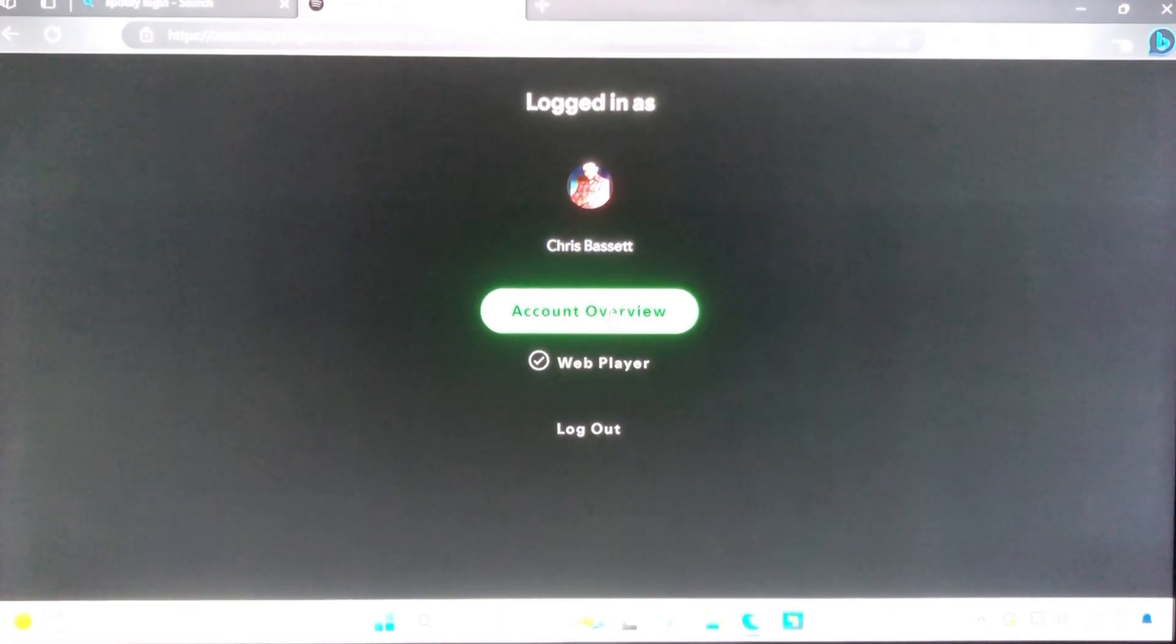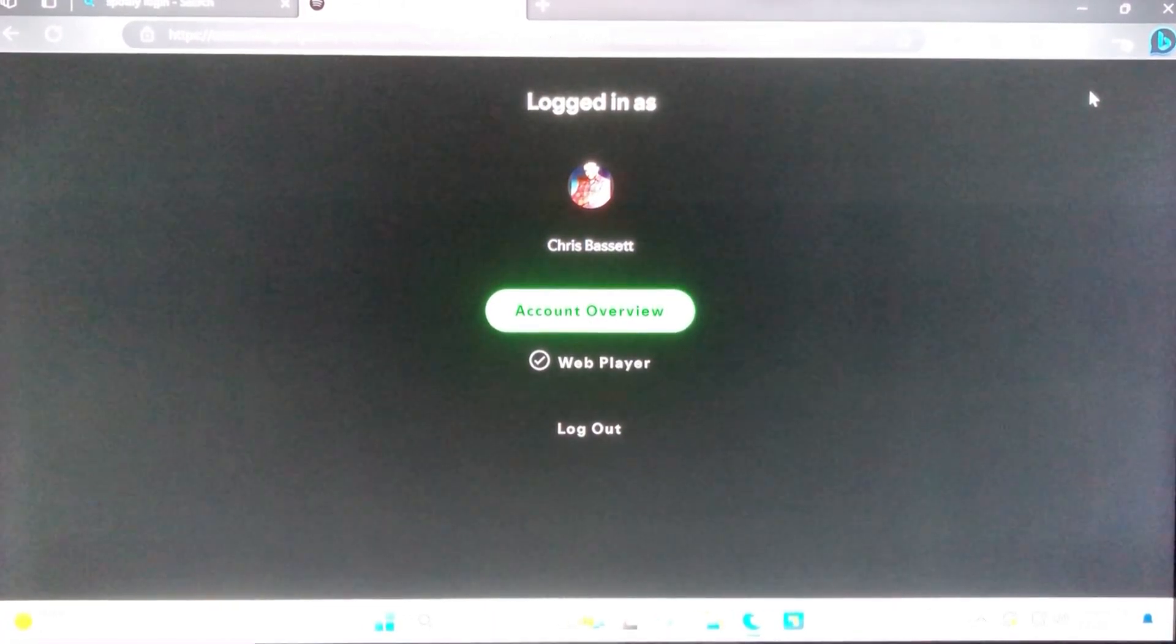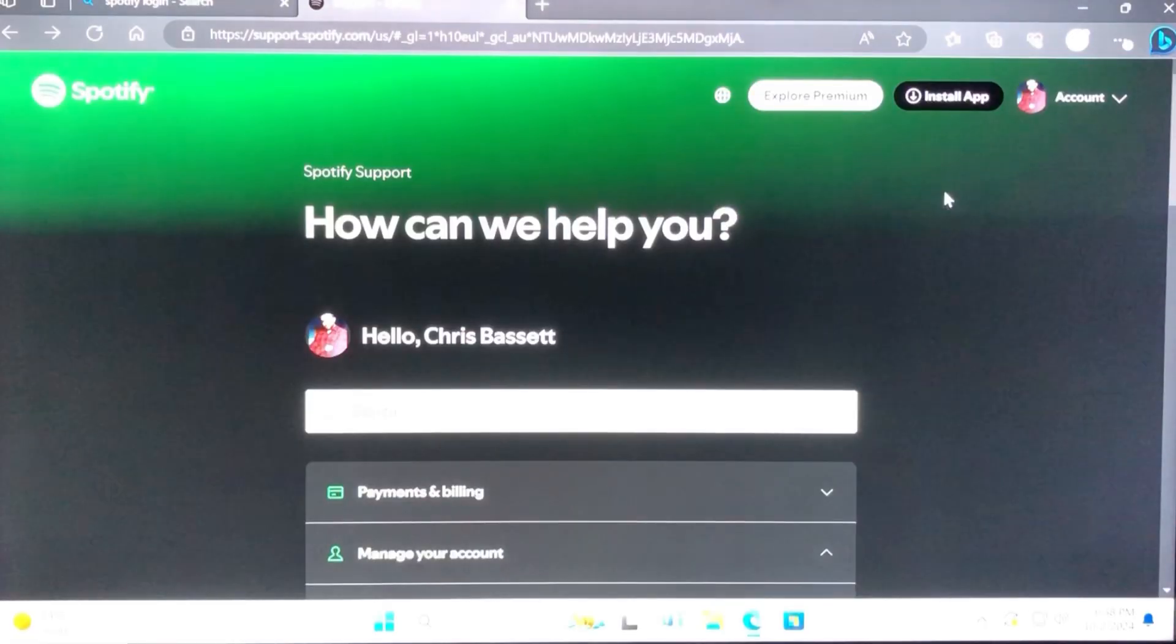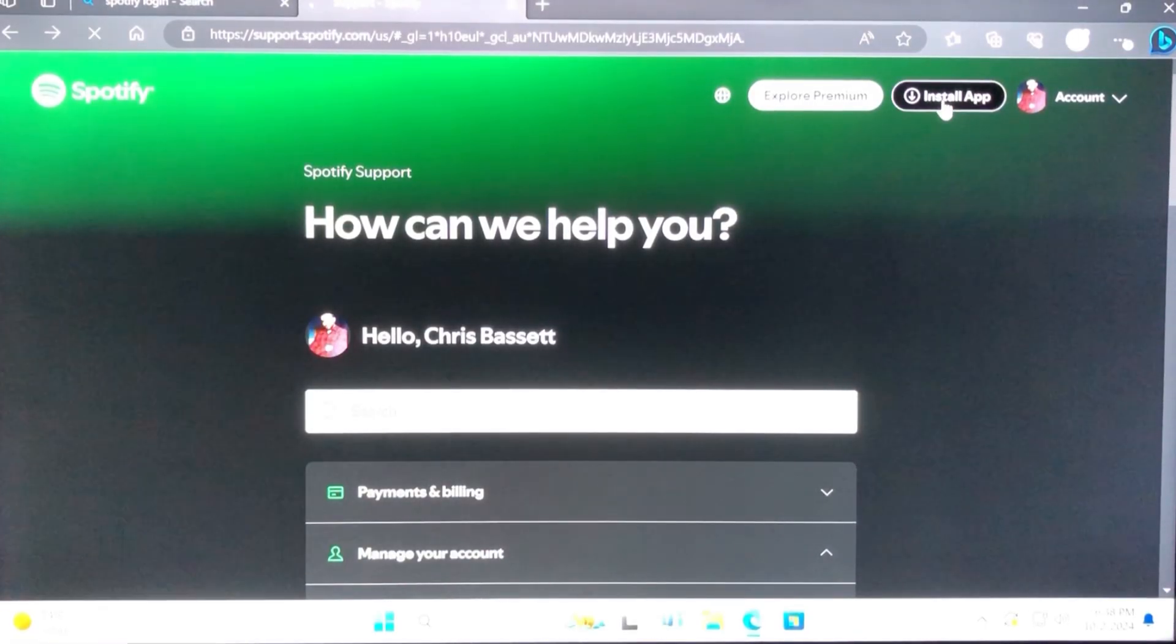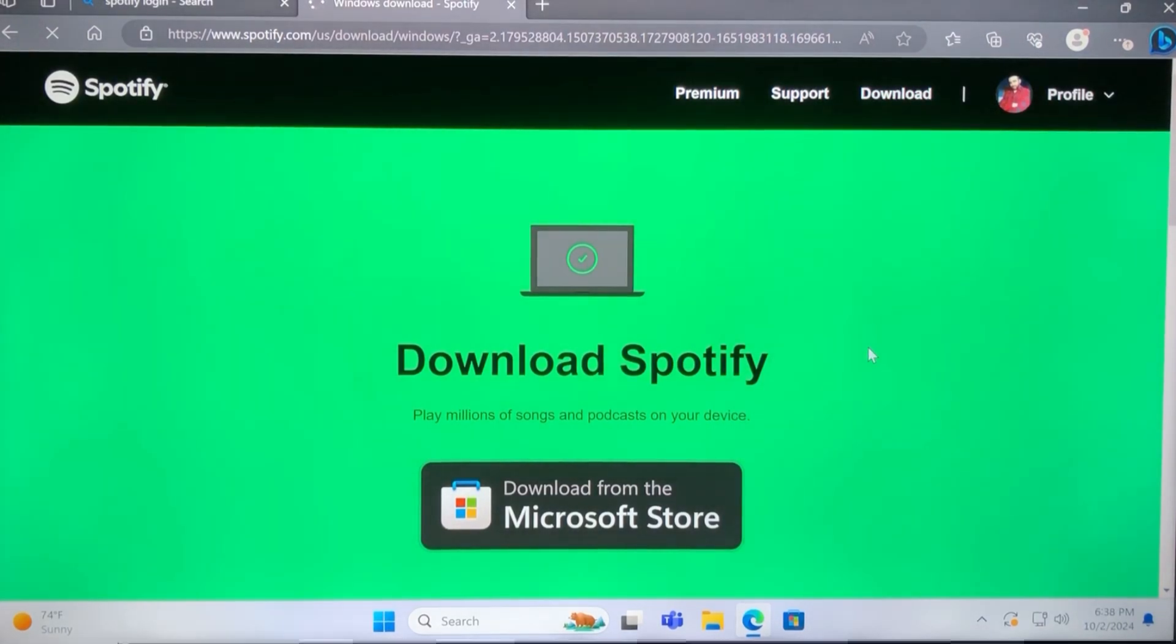If none of those worked for you, this is what worked for me. I went ahead and went to the desktop version of Spotify and logged into my account. I then had to install the app to my computer, so it'll ask you to download Spotify.